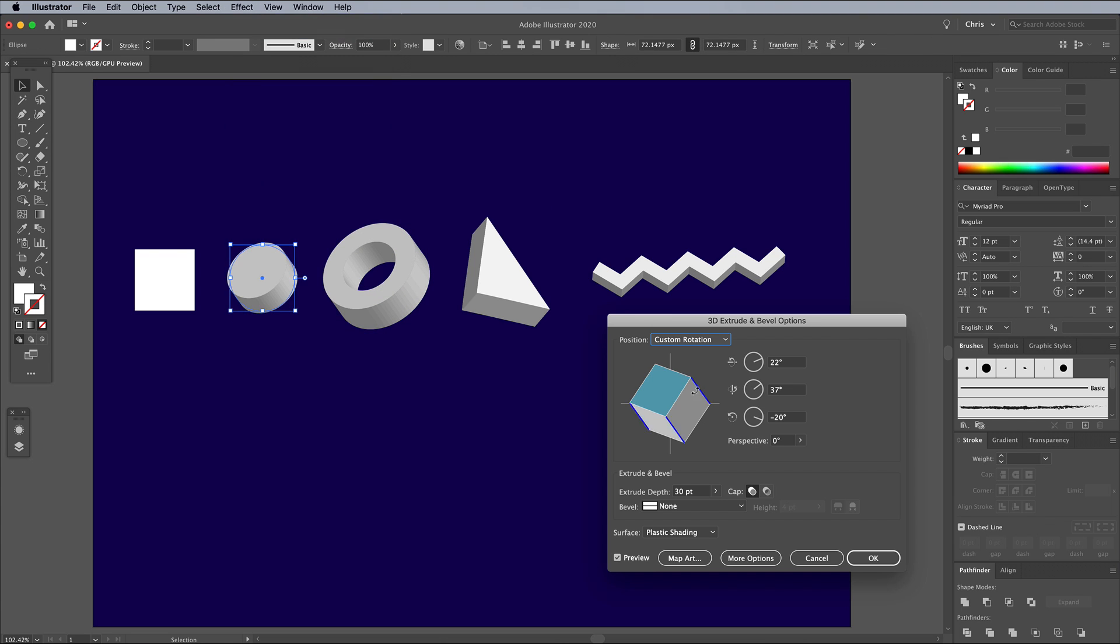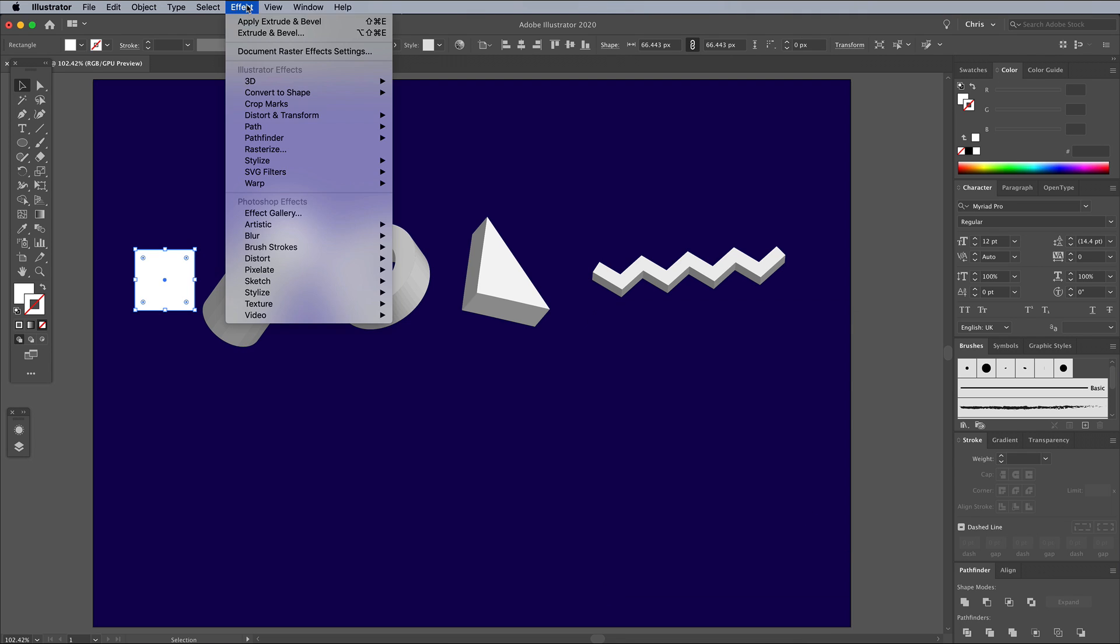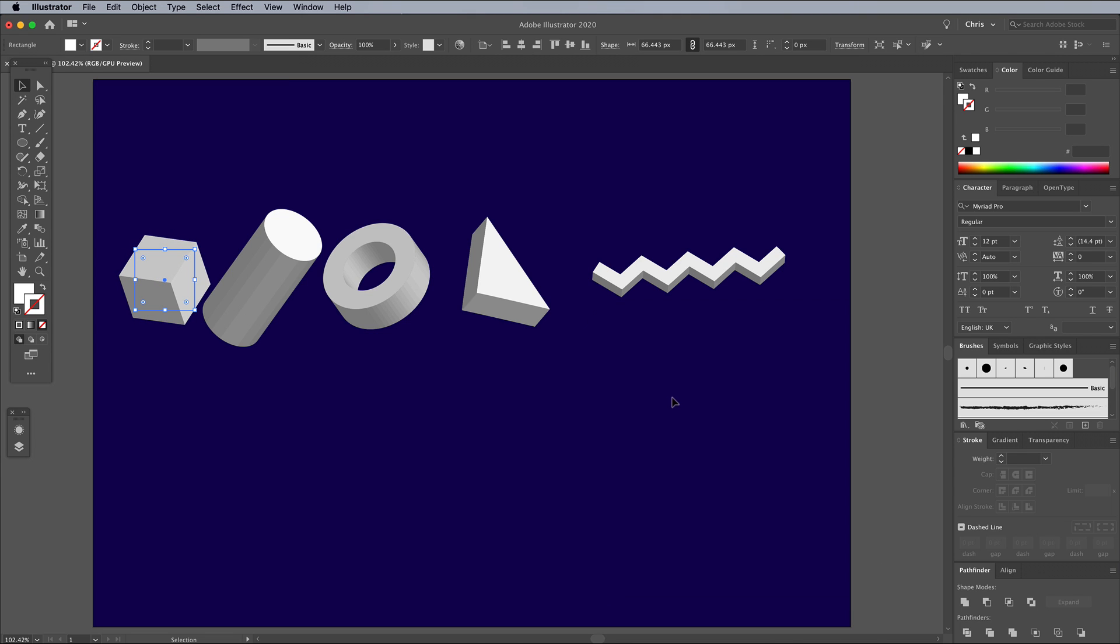When it comes to the circle, extruding it forms a cylinder, giving it quite a high extrusion amount looks good for this shape. Try and roughly match the extrusion depth for the square to the width of its sides to form a cube.